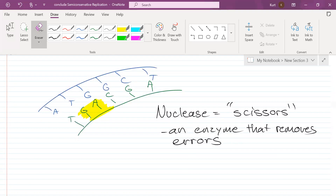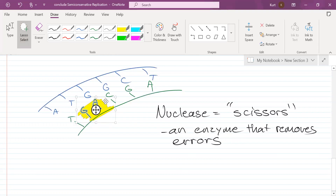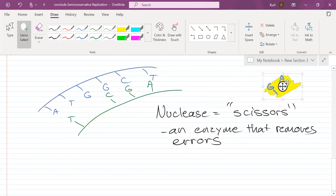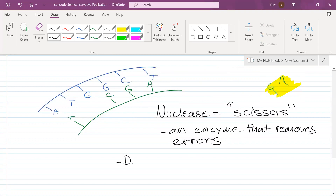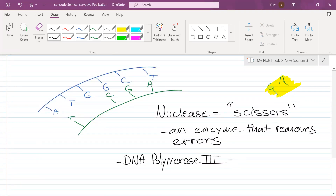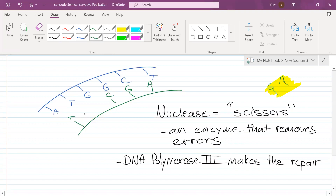I'm going to play the role of nuclease. Gone. And then what enzyme is going to fix it? DNA polymerase 3 makes the repair. You'll get your adenine, you'll get your cytosine, and everything is going to be fine.